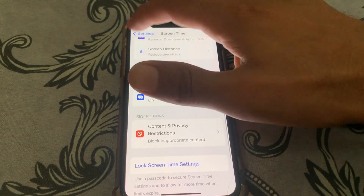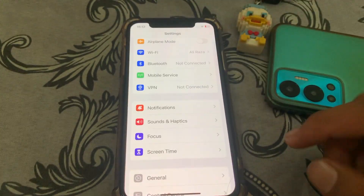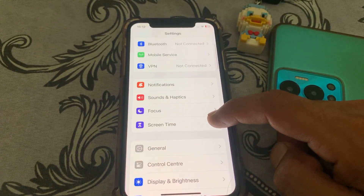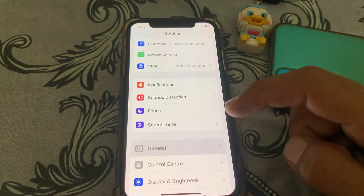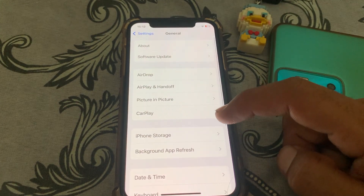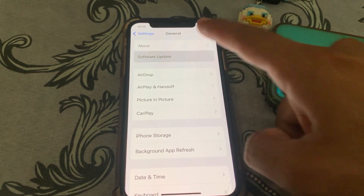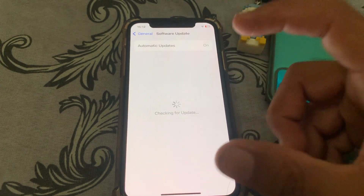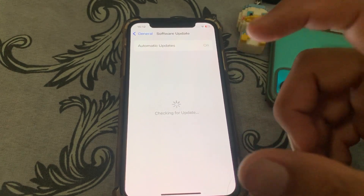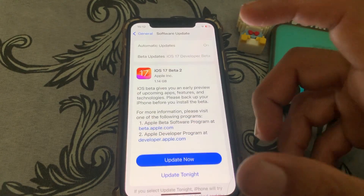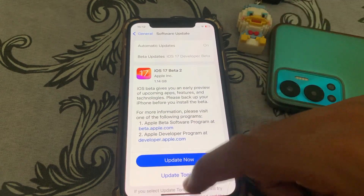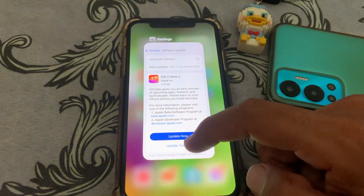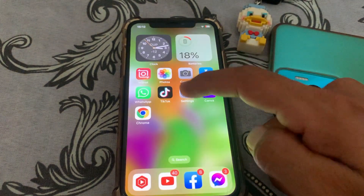If it's still not working, go to General and make sure that you are using the latest version of the software. Once you have done this, close this page.